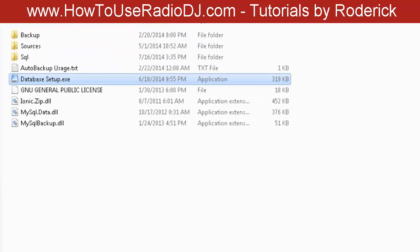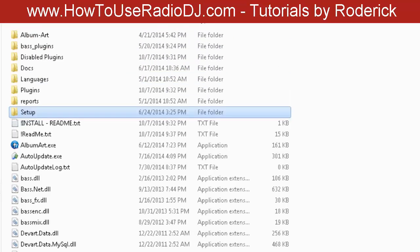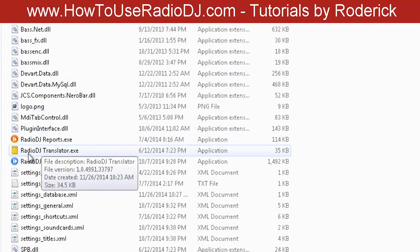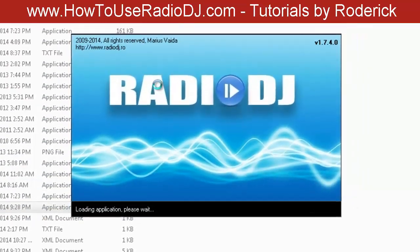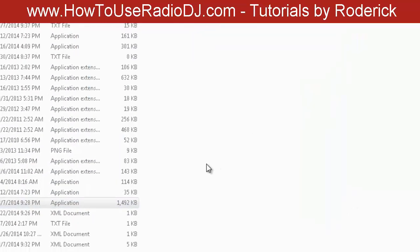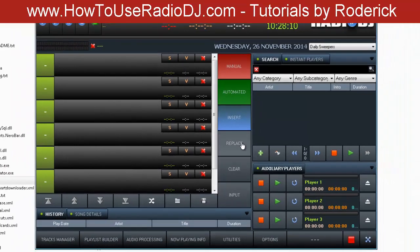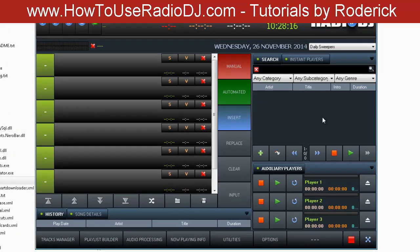If I back out of this to the folder and run this, it should run with no problems. And there it is. That's all you have to do to install RadioDJ.